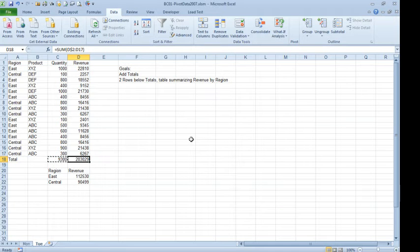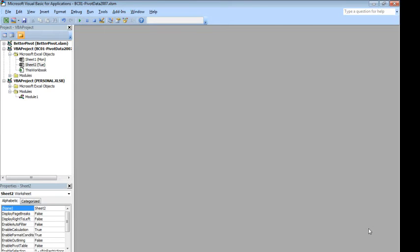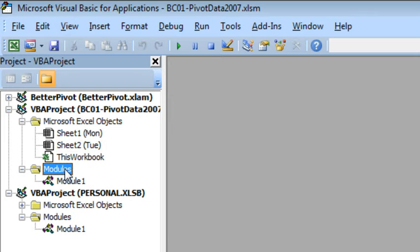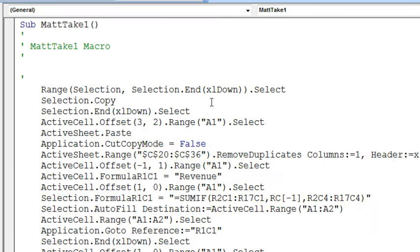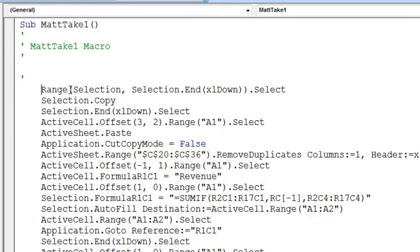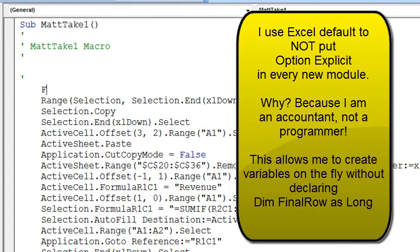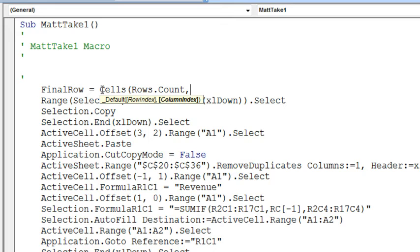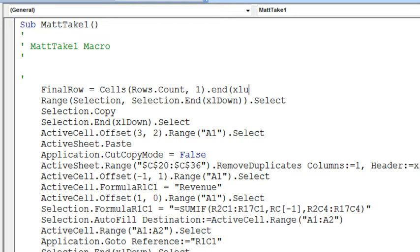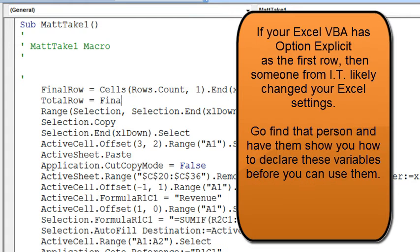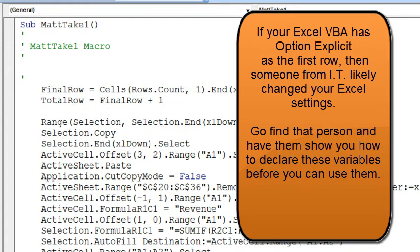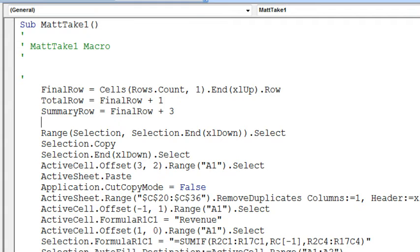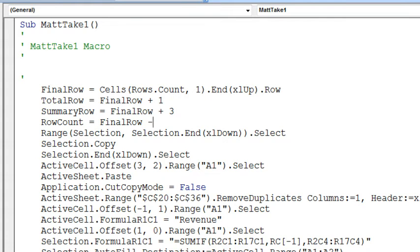Now we're going to go take a look at the code. We press Alt F11, here's our workbook, there's our module, double click, and there is the recorded code. Now we're going to add in some variables to the recorded code. One variable that I create in every single macro is something called FinalRow. FinalRow is equal to Cells, Rows.Count, in other words go down to the very last row, comma 1, that's column A, press the End key and the xlUp key, and figure out what row that is. That tells us the last row with data today. My TotalRow is going to be equal to FinalRow plus 1, the SummaryRow is going to be equal to FinalRow plus 3, and then the RowCount, because we have headings in Row 1, is going to be equal to FinalRow minus 1.